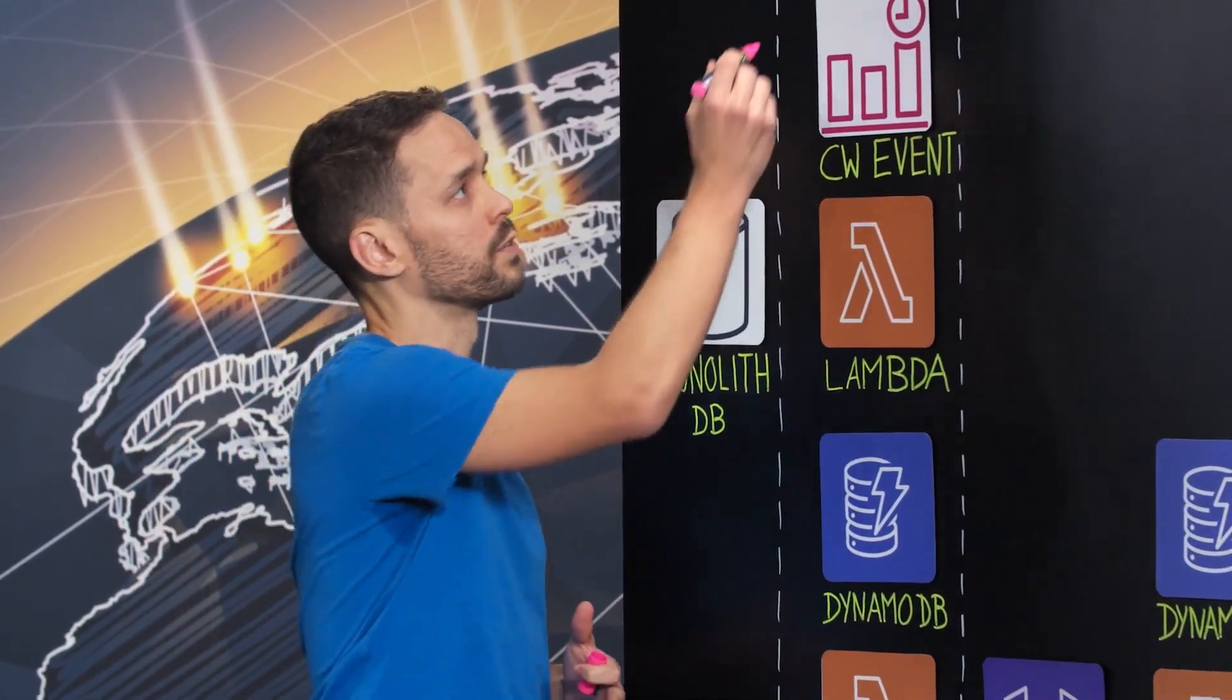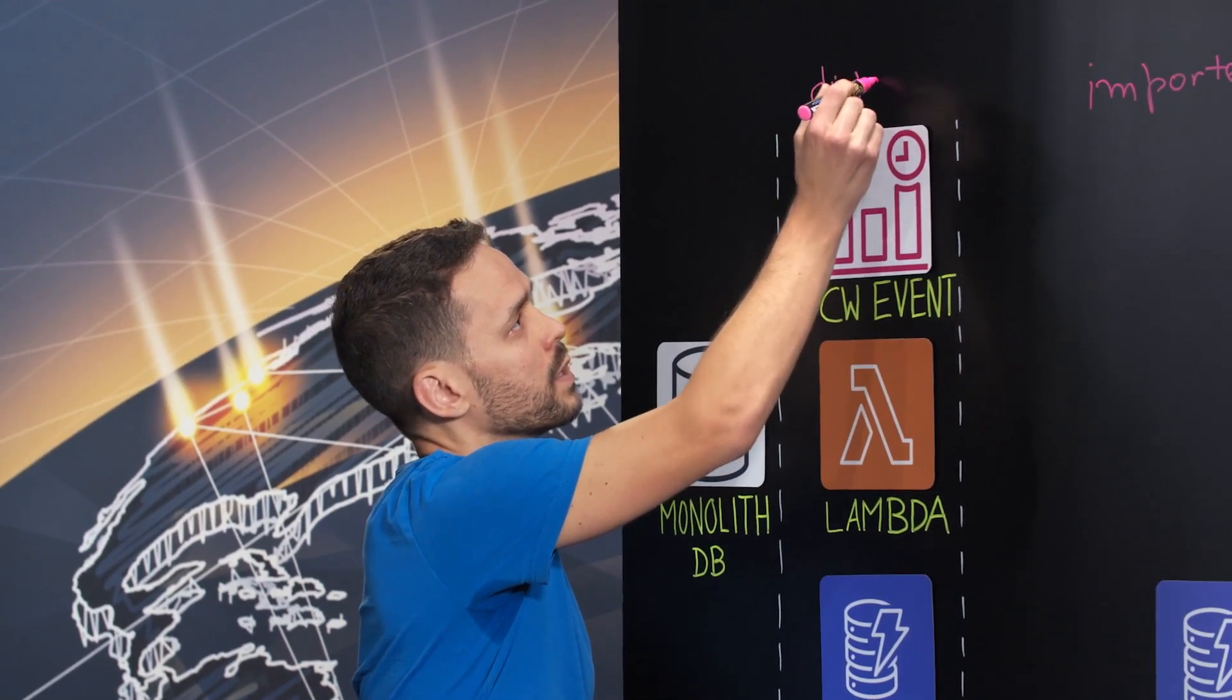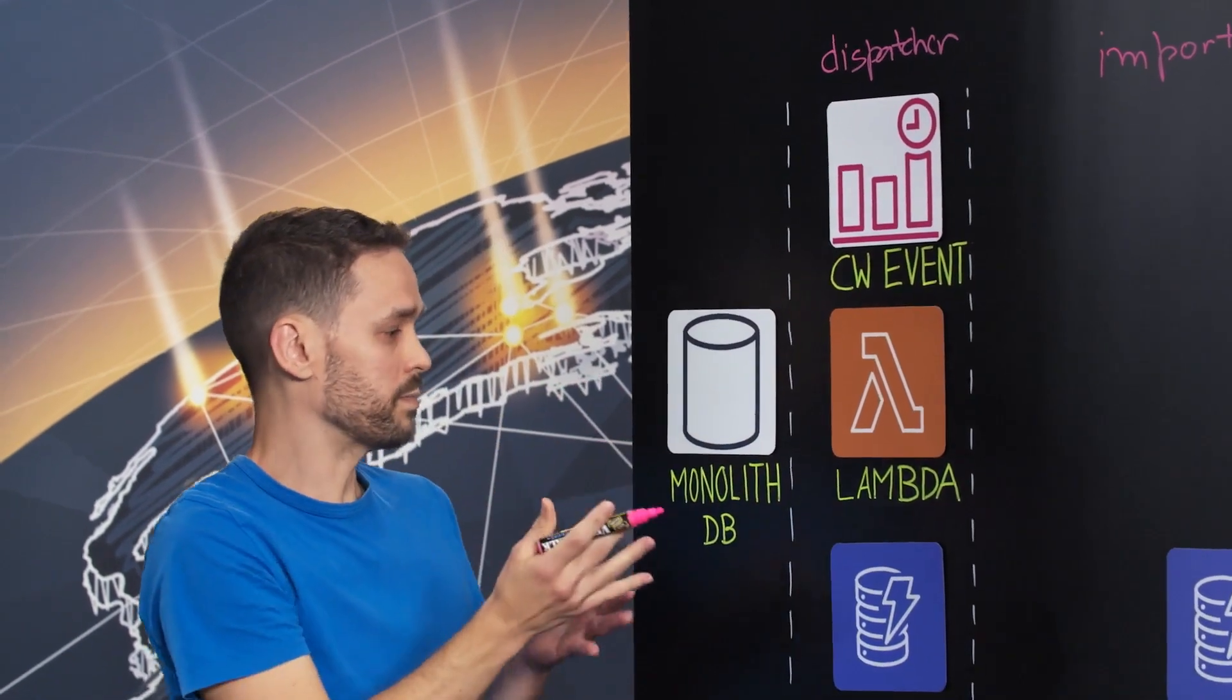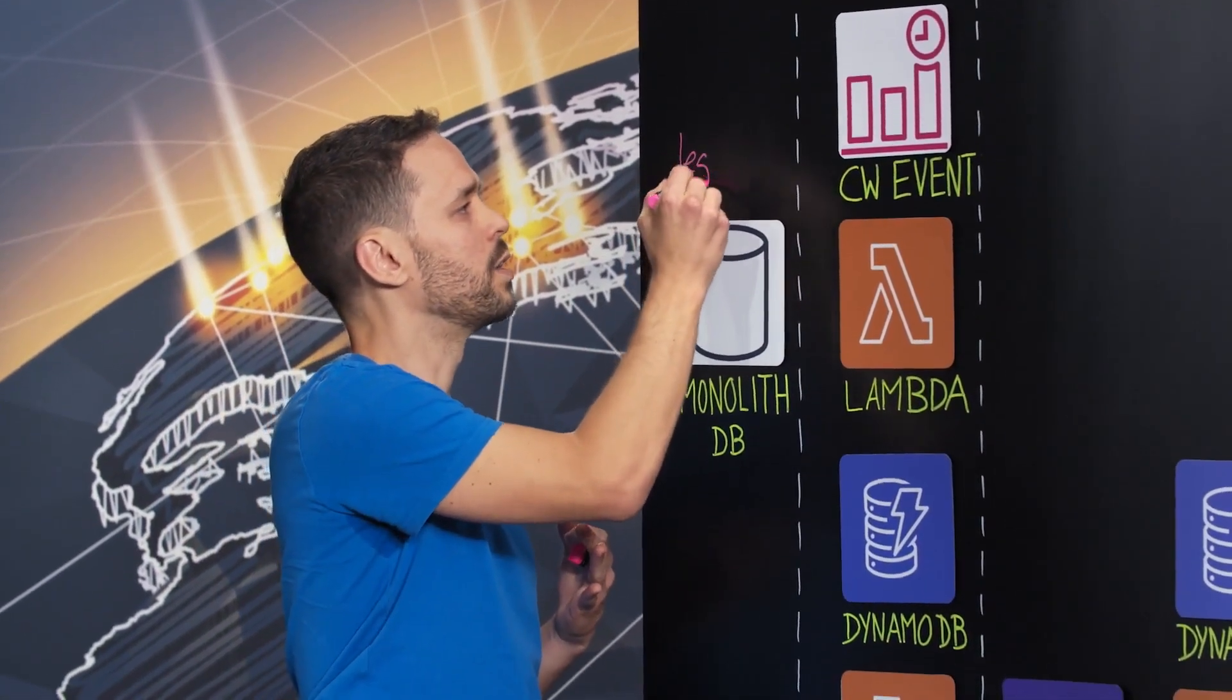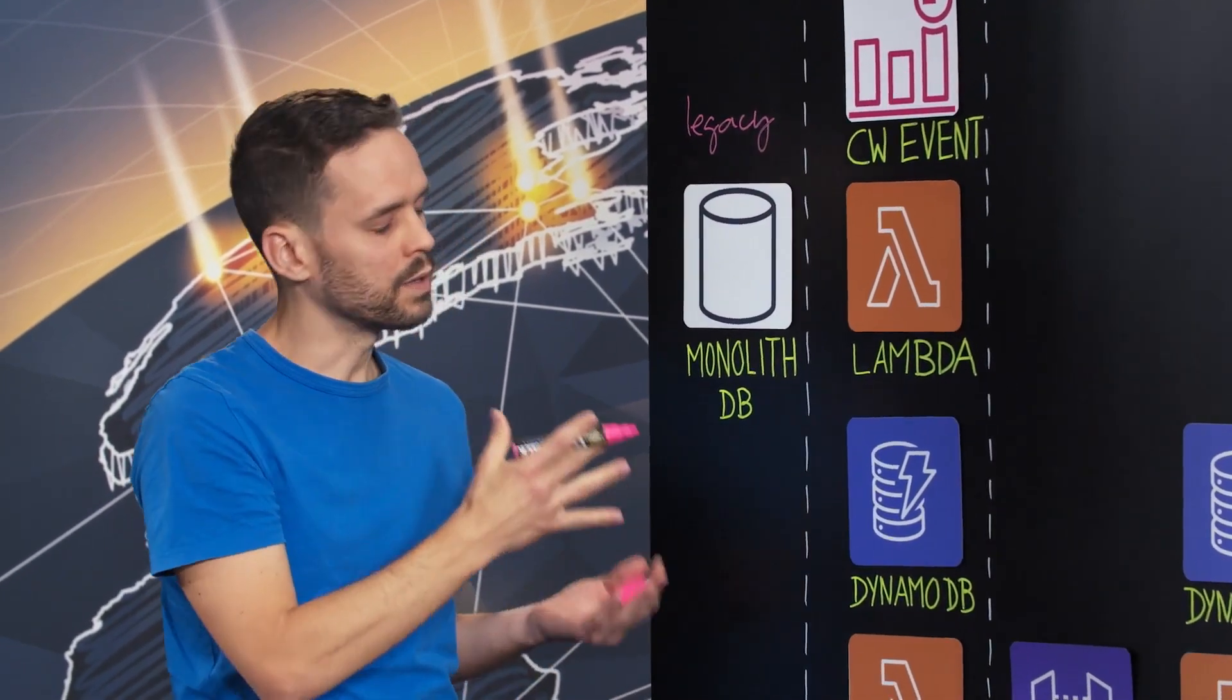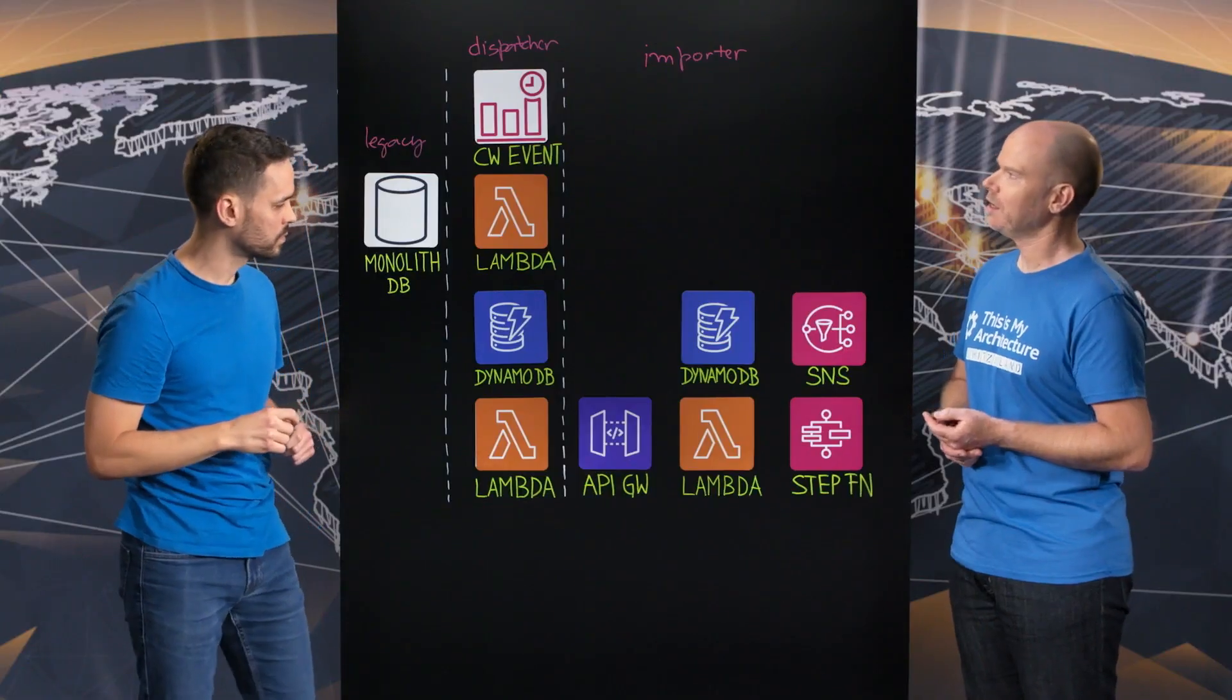Another important service we have is the dispatcher. This one is responsible for syncing legacy data into the new re-engineered services. So in this way we can leave legacy and re-engineered services together. I see. Perfect.